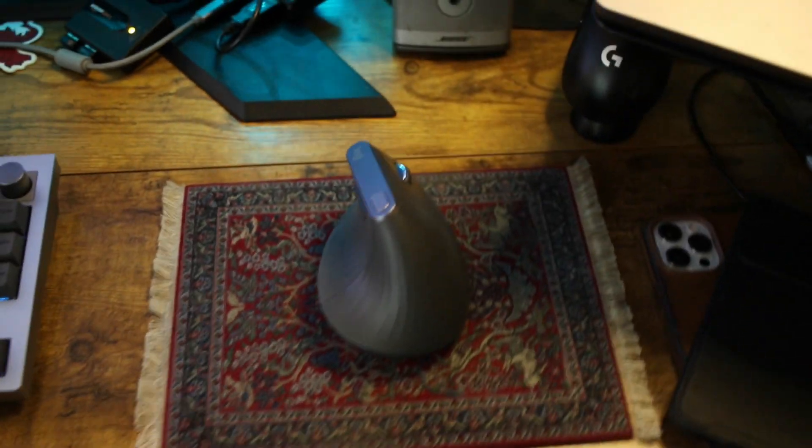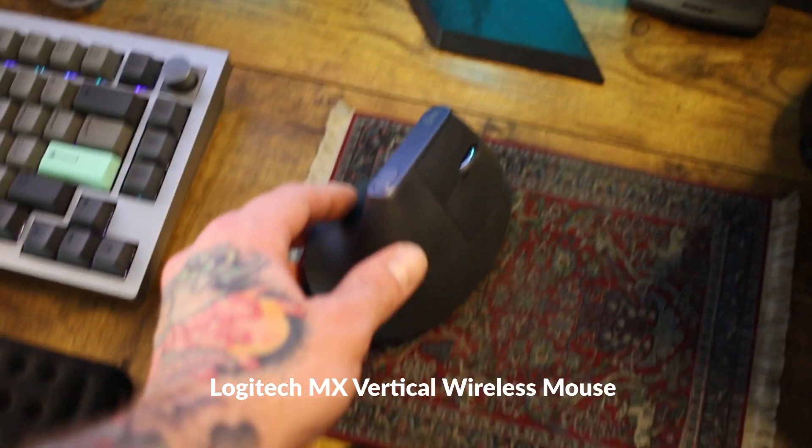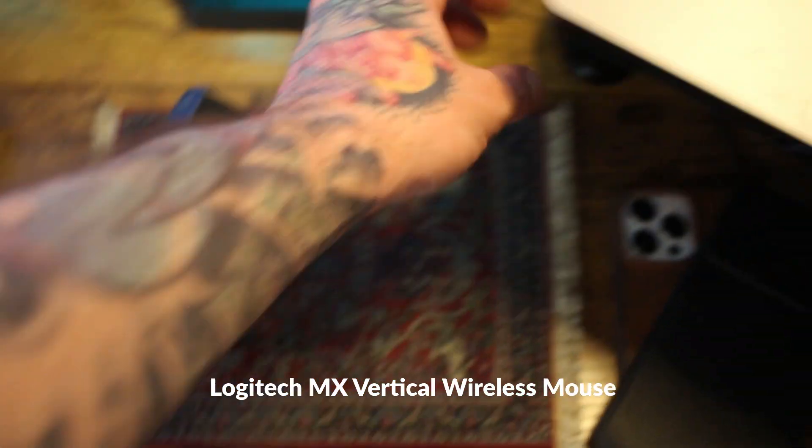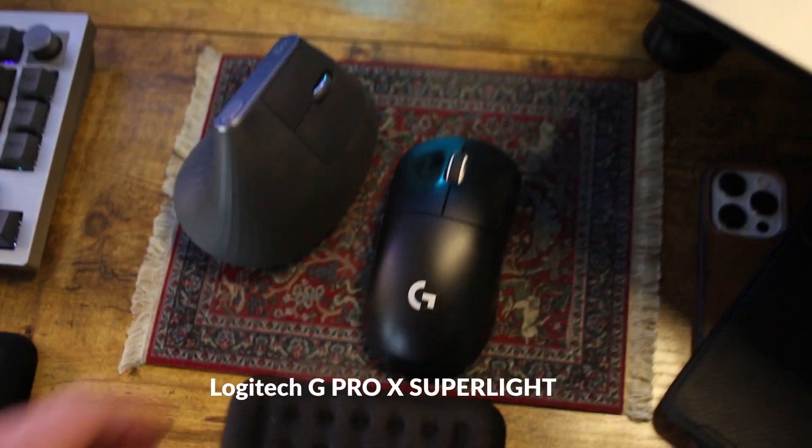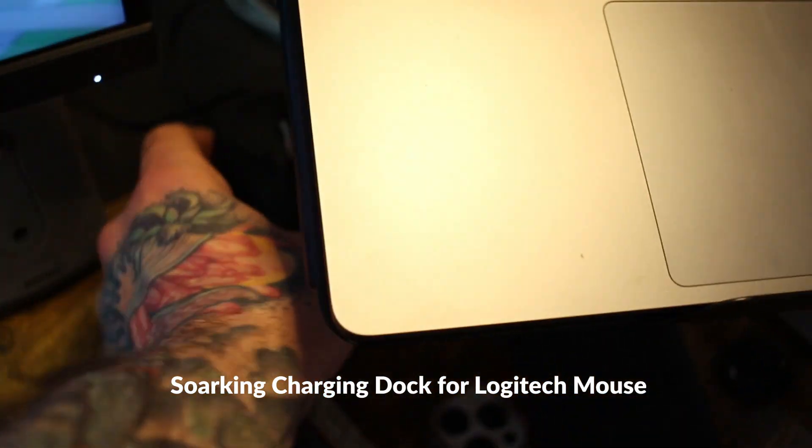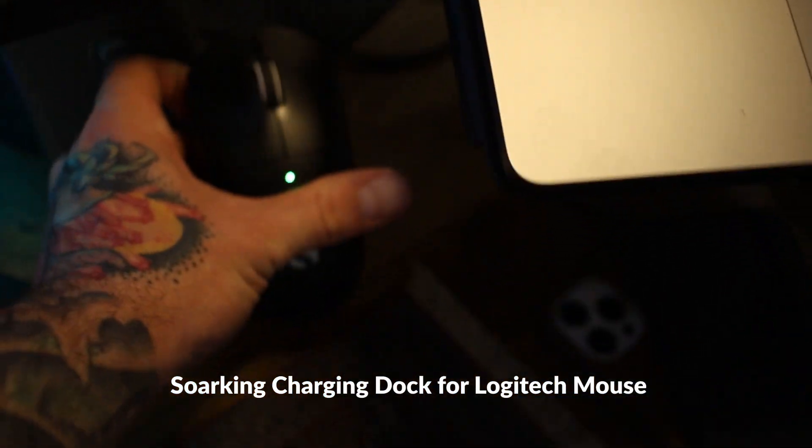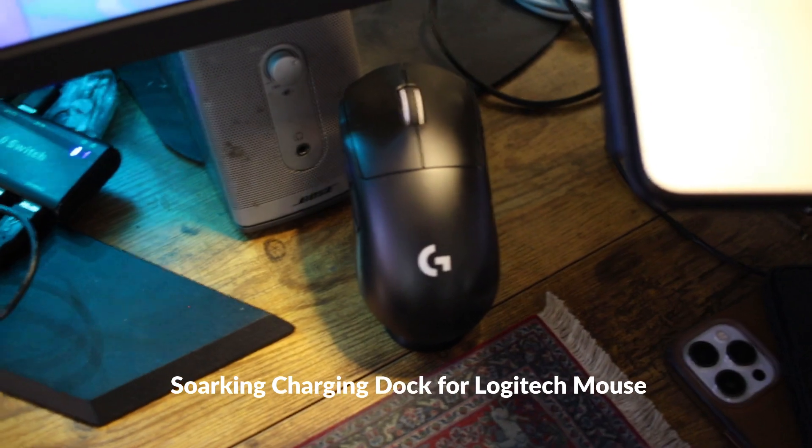Anyways, I got the MX Vertical Logitech Wireless Mouse as well as a Logitech G Pro X Superlite, which I keep on a Soar King charging dock. It's pretty cool. It ain't bad.